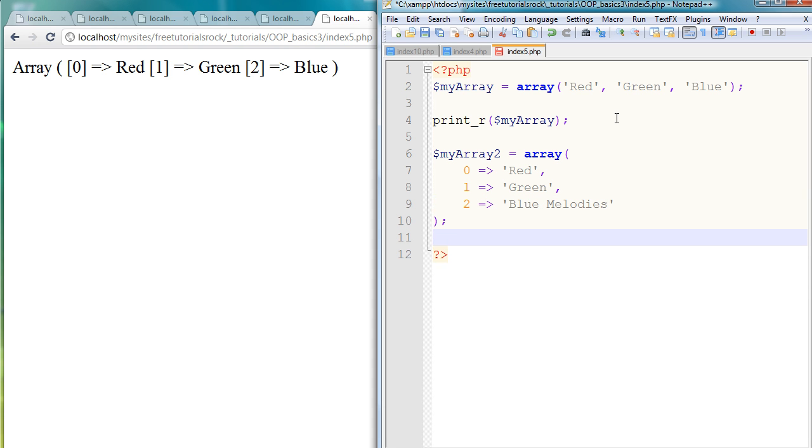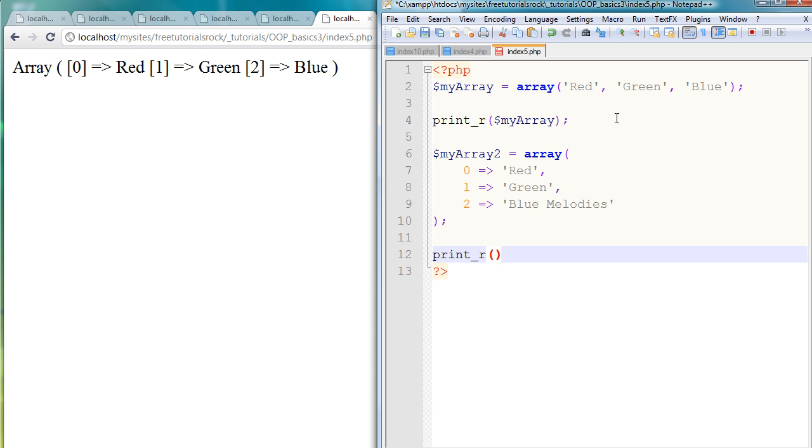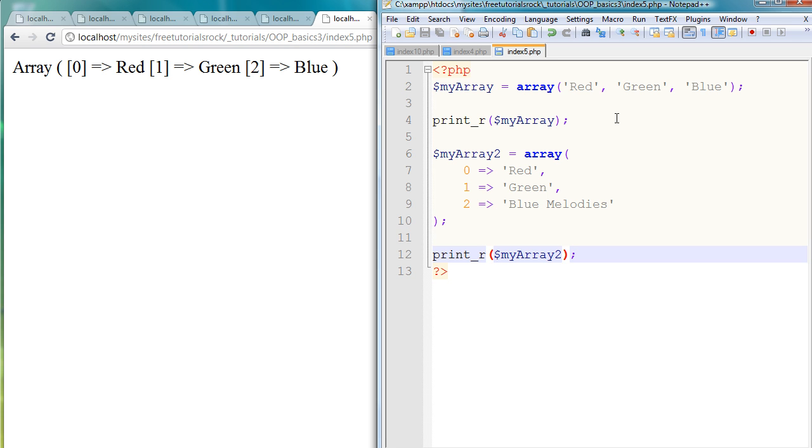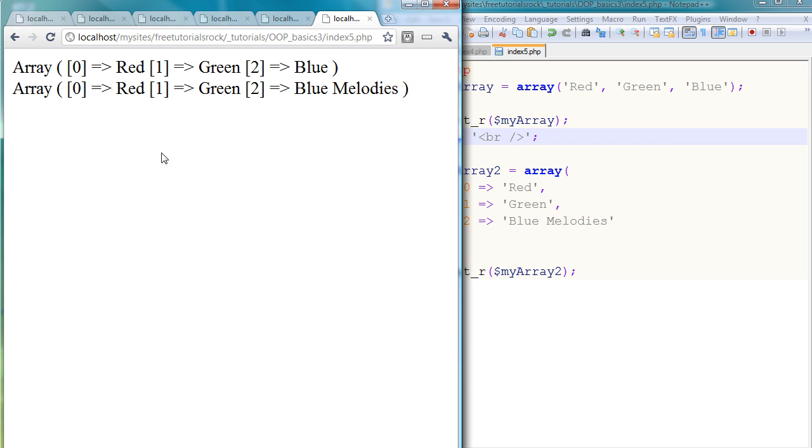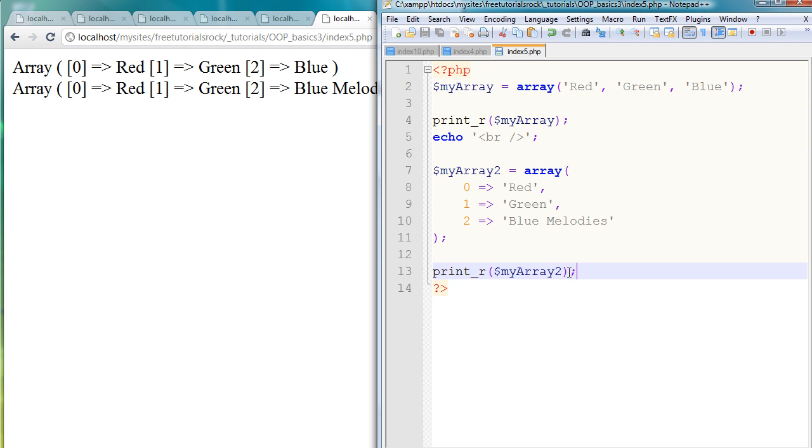And if I go ahead and print this array, myArray2, and I'm just gonna add a break tag here just for organization, if I go back here and refresh the page, there you go, there's our second array. So there's red, green, and blue melodies. So why would you want to use arrows and make it all complex like this instead of just doing it the standard way, which seems quite concise?